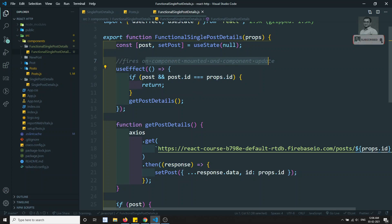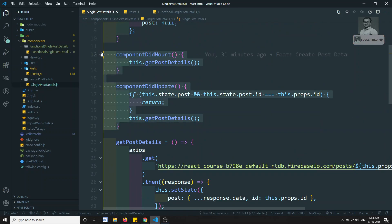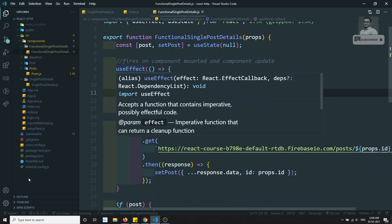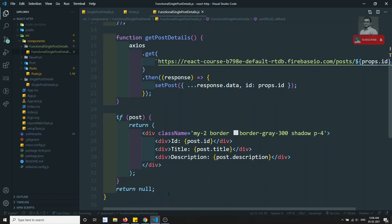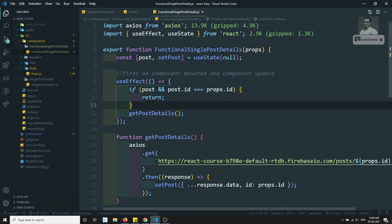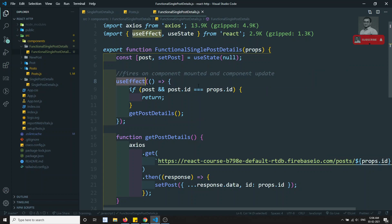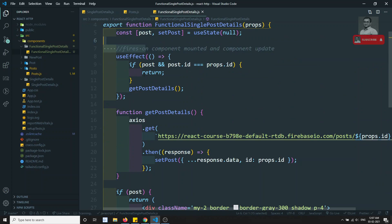Now it's working — the data loads correctly. With just one useEffect, we handle both componentDidMount and componentDidUpdate, which in the class component required two separate lifecycle methods. So: useState is used for storing data, and useEffect handles both component mounted and component update lifecycle events.